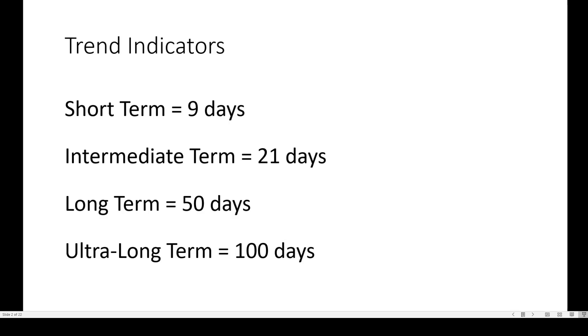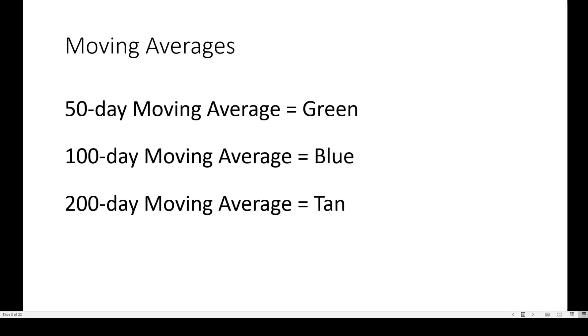Trend indicators: short-term on the 9-day, intermediate 21 days, long-term 50, and ultra-long-term 100. The moving averages on my screen by color: 50-day is green, 100-day is blue, 200-day is tan.